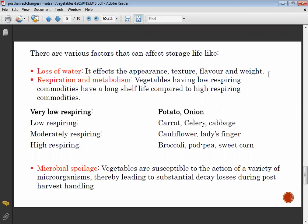Potato and onion have a very low respiring rate and can be stored for a longer period without refrigeration. Low respiring vegetables also include carrot, celery, and cabbage. Moderately respiring vegetables include cauliflower and lady finger, while high respiring vegetables include broccoli and sweet corn.